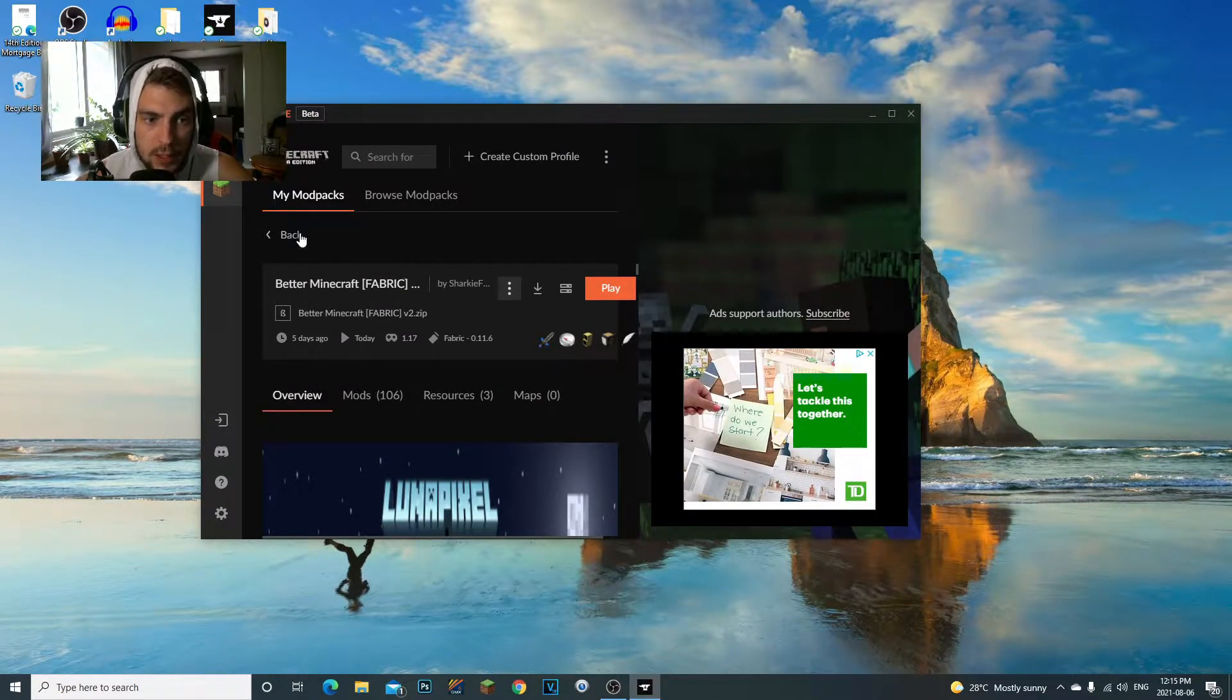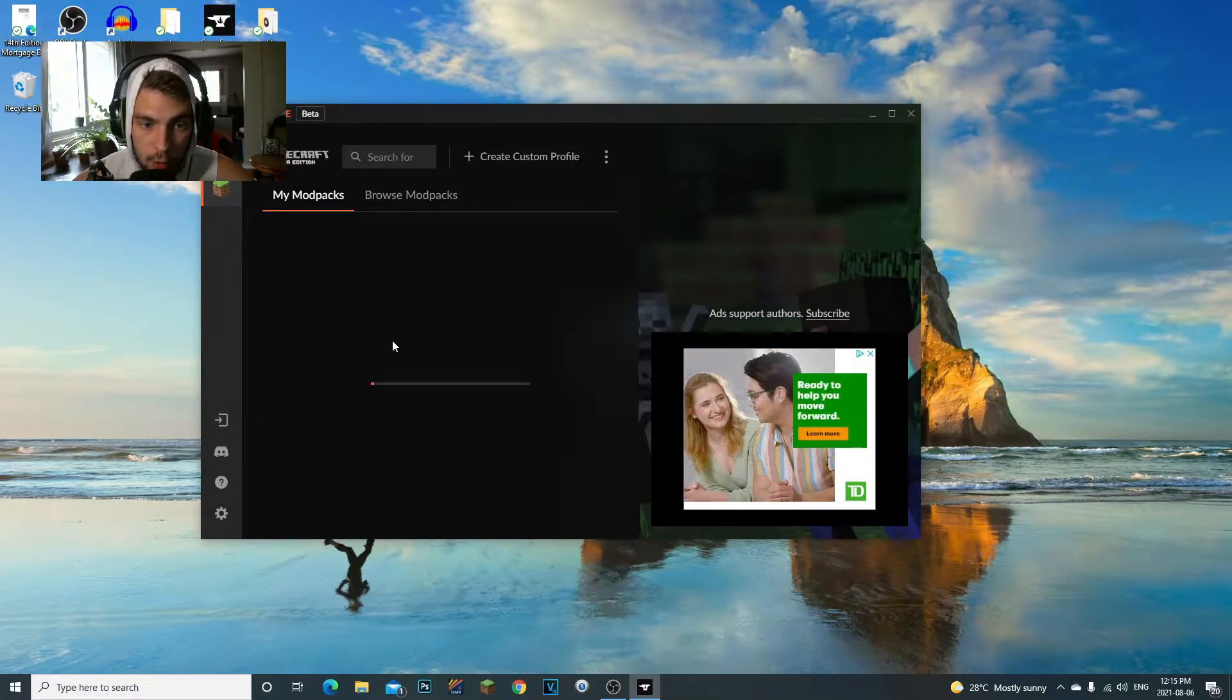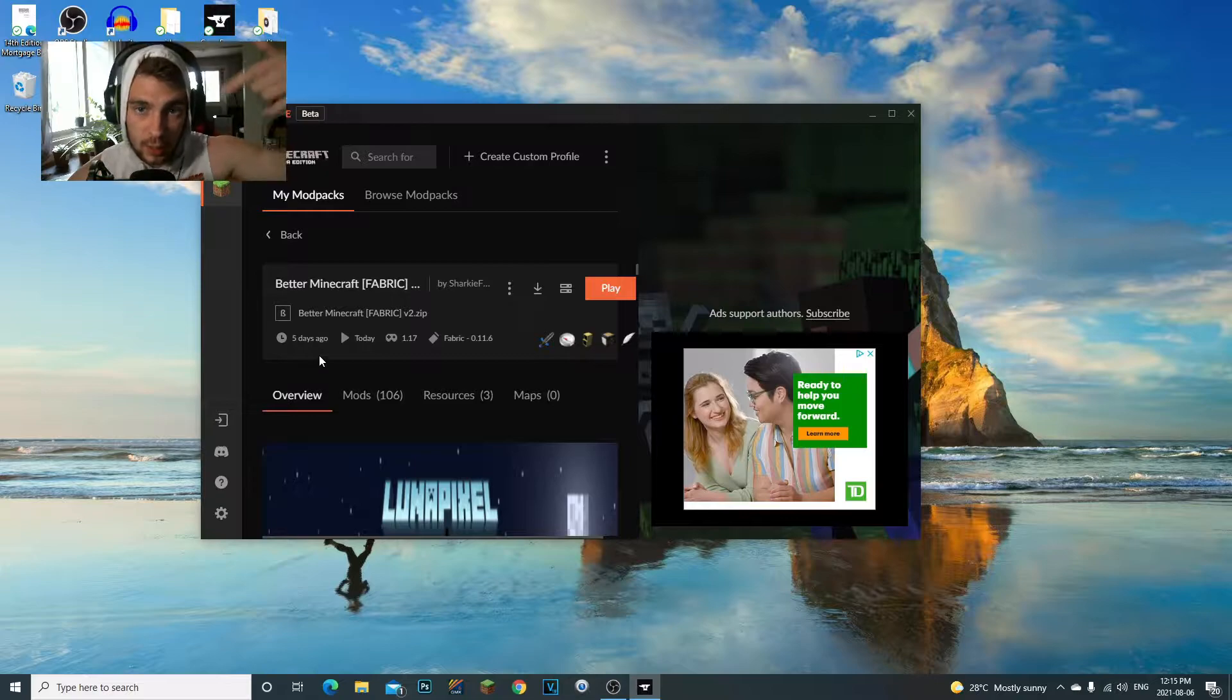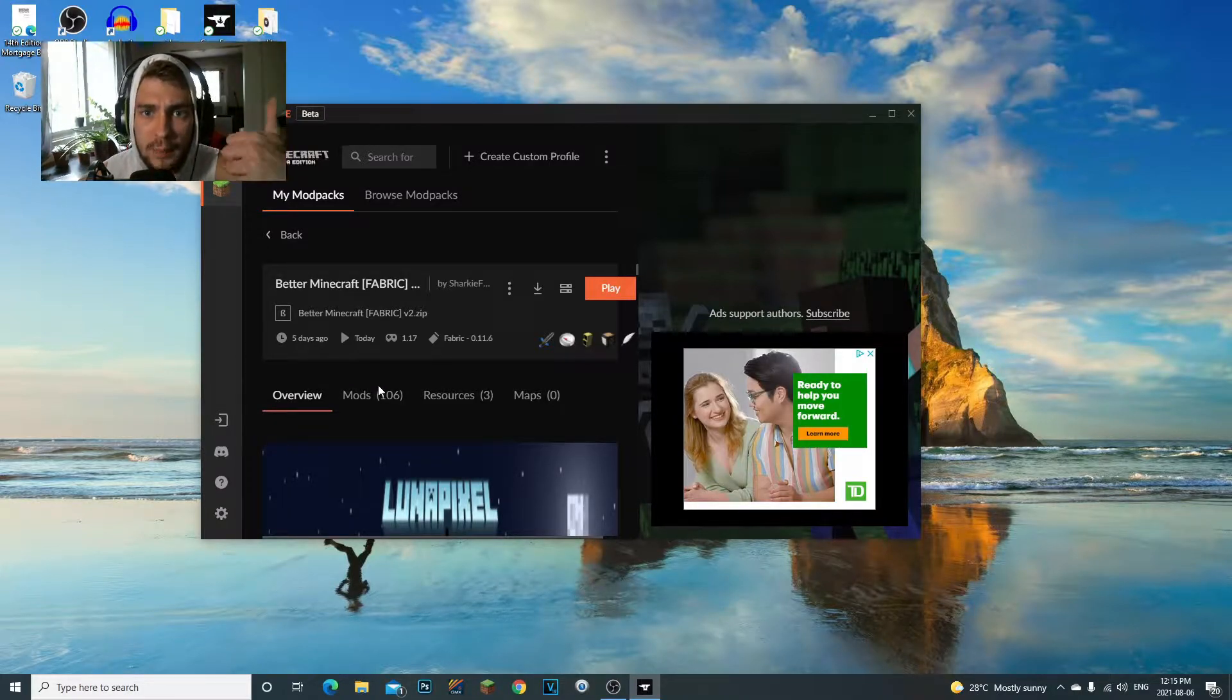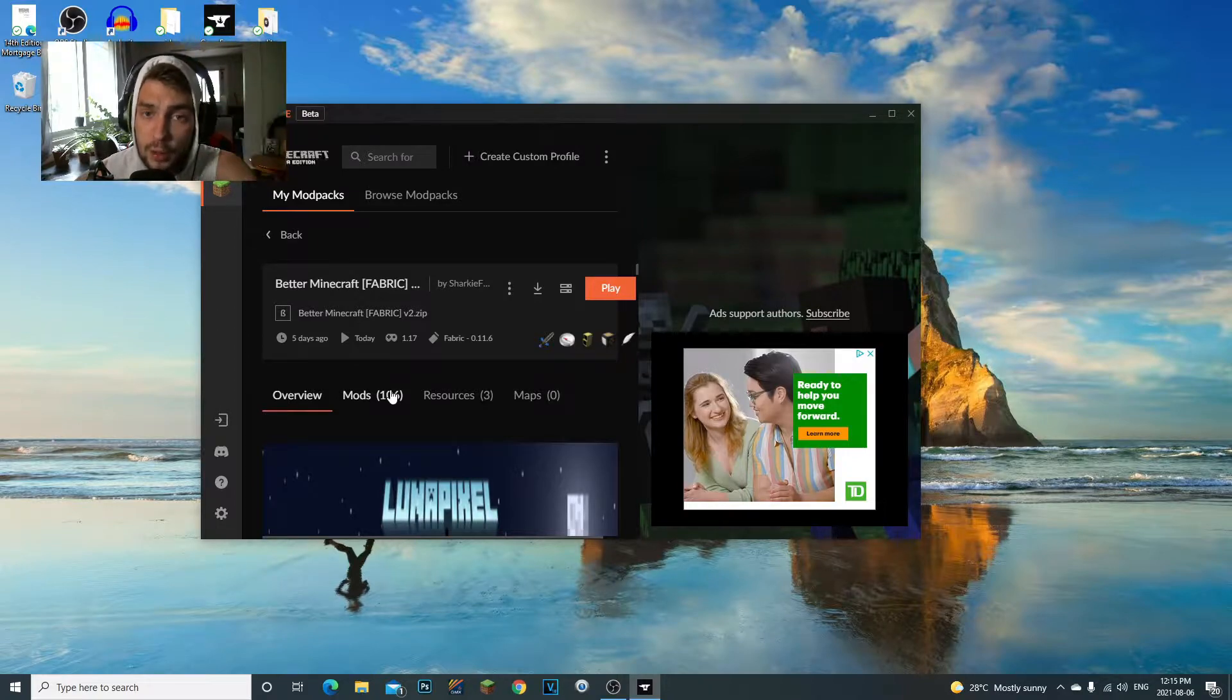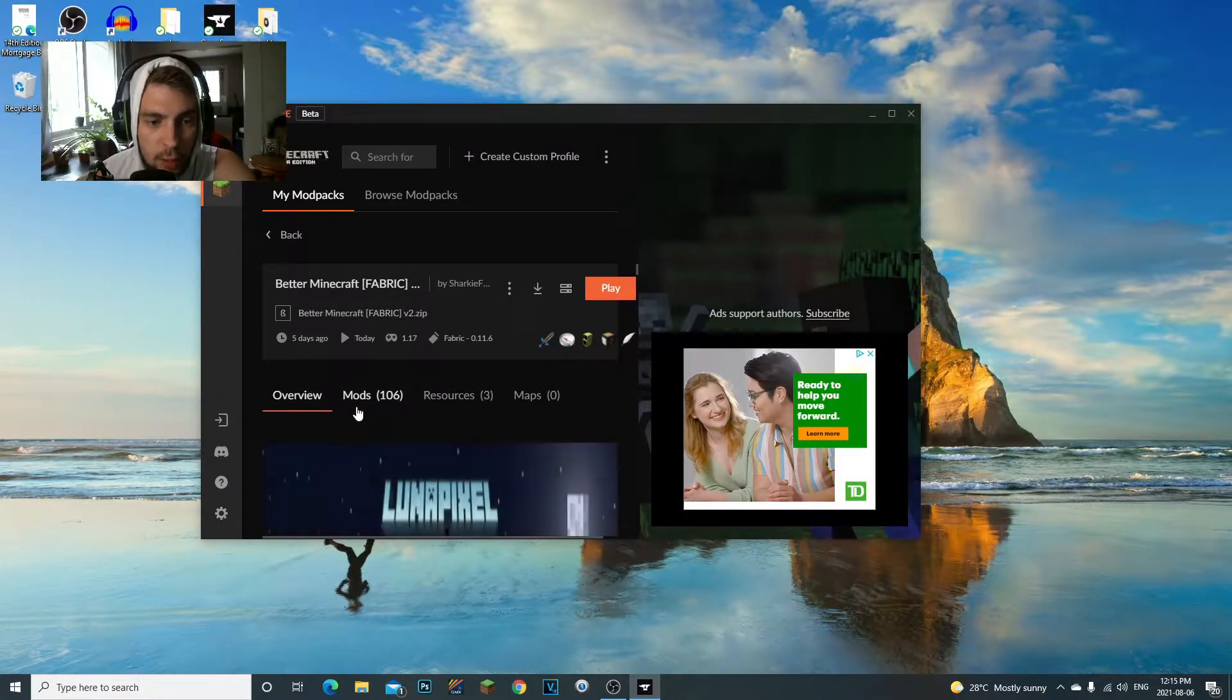Let me go ahead and show you guys how to do this. In your Overwolf with your modpack, whatever one you're going to want to do—I'm going to do my Better Minecraft because if you guys haven't checked that out, go check it out. It's super fun. Also, make sure to give this video a like—I really appreciate it, helps the YouTube algorithm.